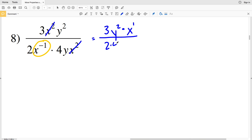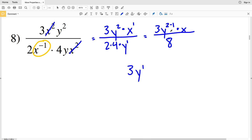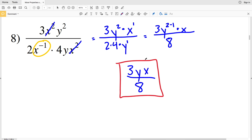I'll have 3 times y to the 2 minus 1, since my y is in the denominator with an exponent of 1, multiplied by x, divided by 2 times 4, which is 8. Simplifying the y term: y to the 2 minus 1 is y to the first, which is simply y. That gets multiplied by x and divided by 8. So 3xy over 8 is our solution for number 8. Join me in the next video where I'll complete numbers 9 through 16. If you have any questions, leave them in the comments below.